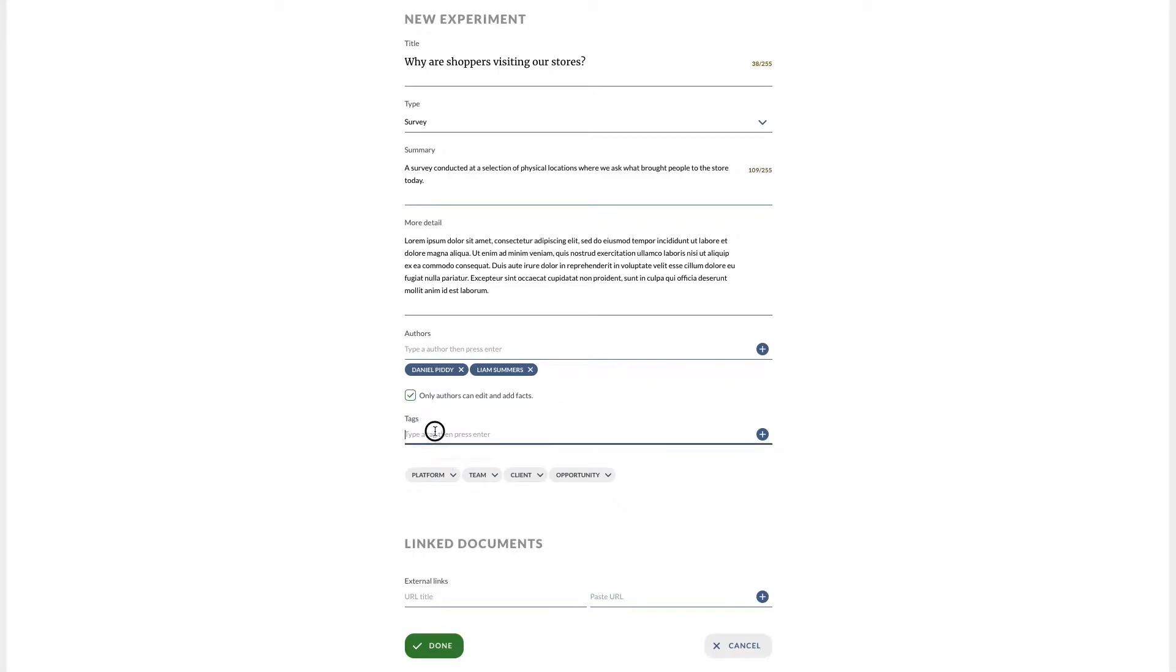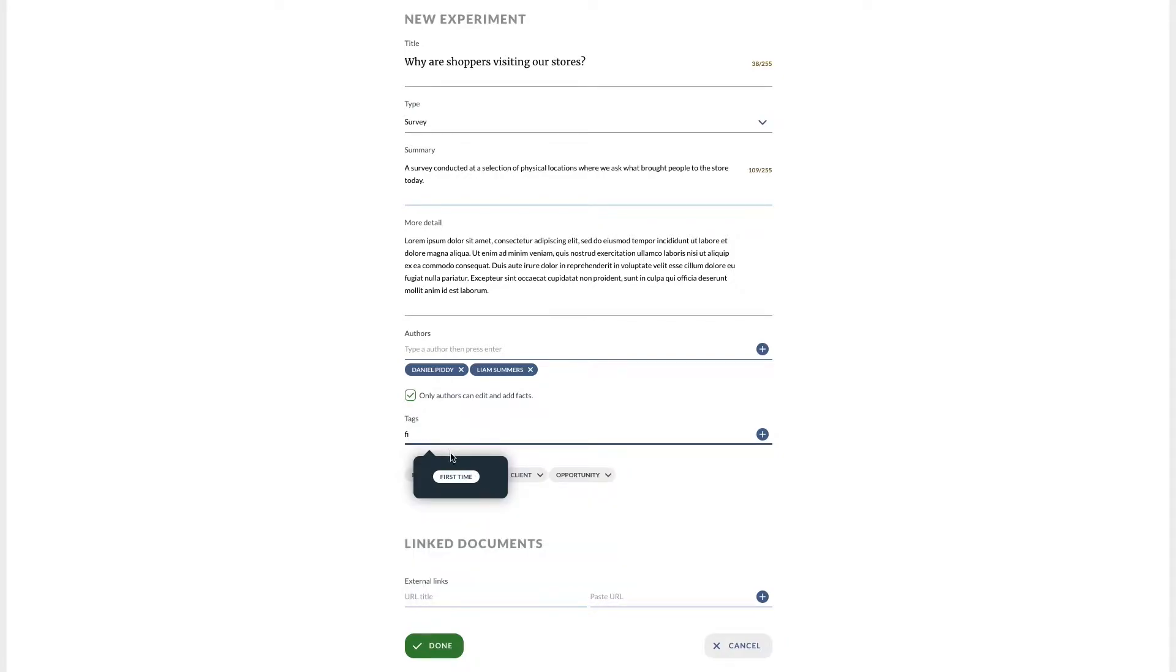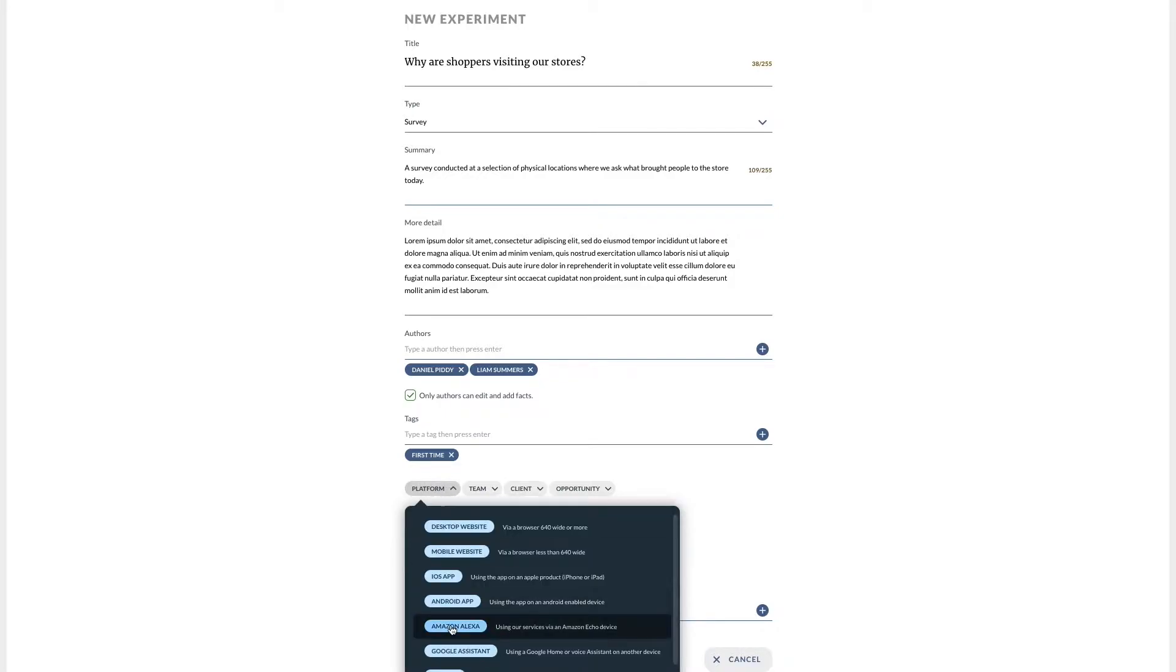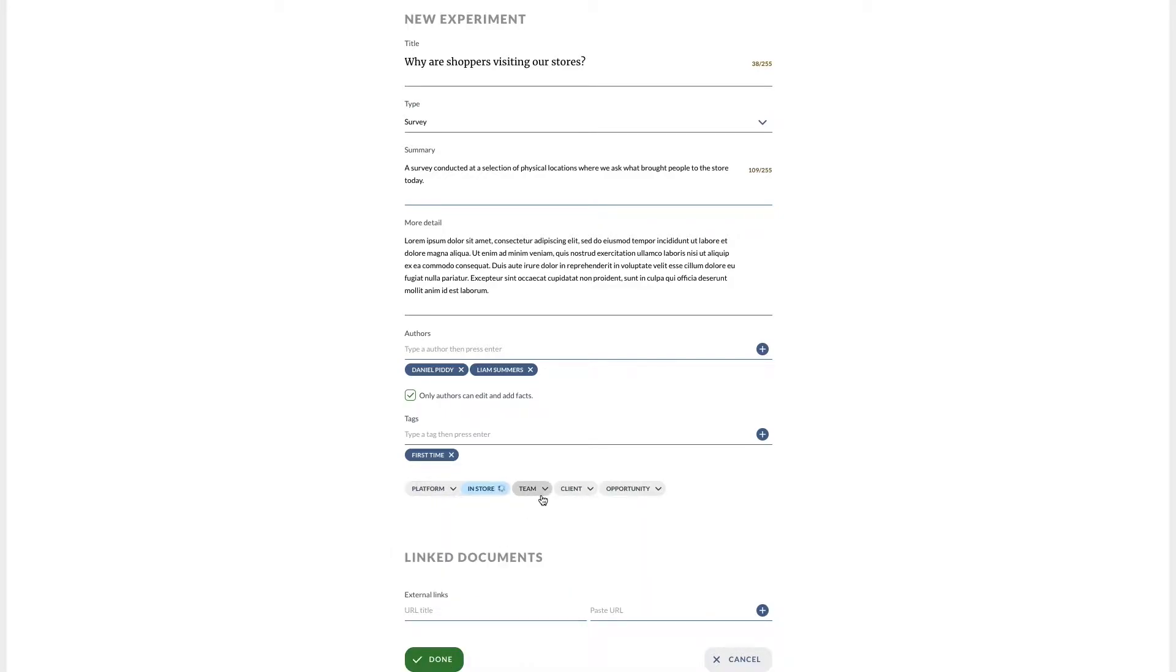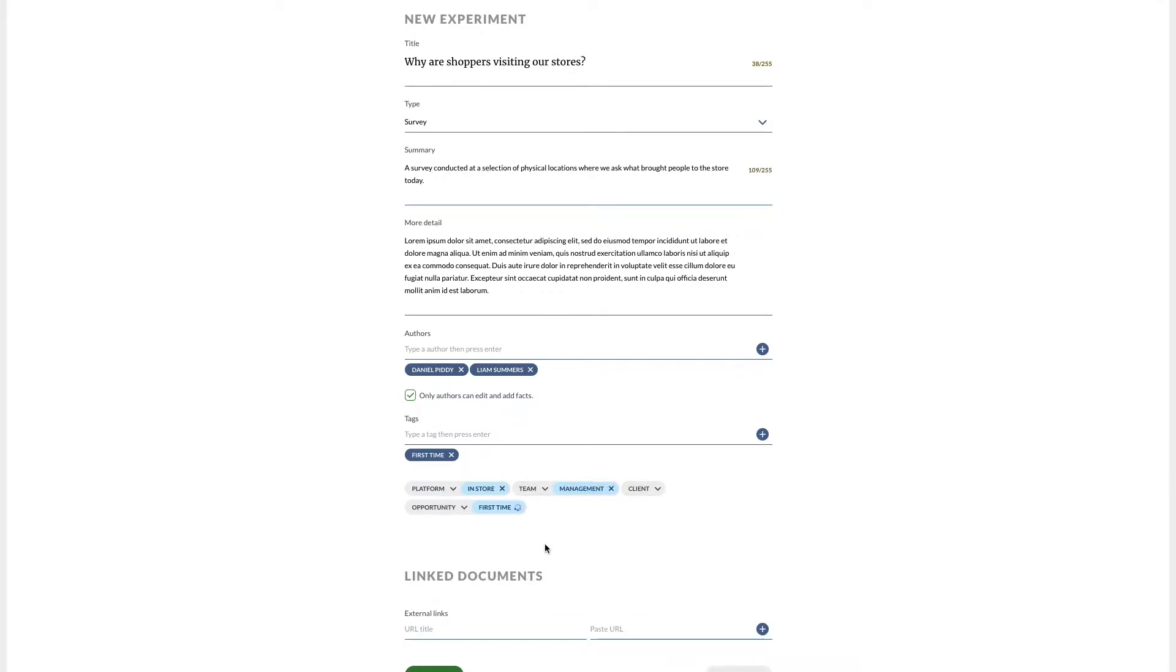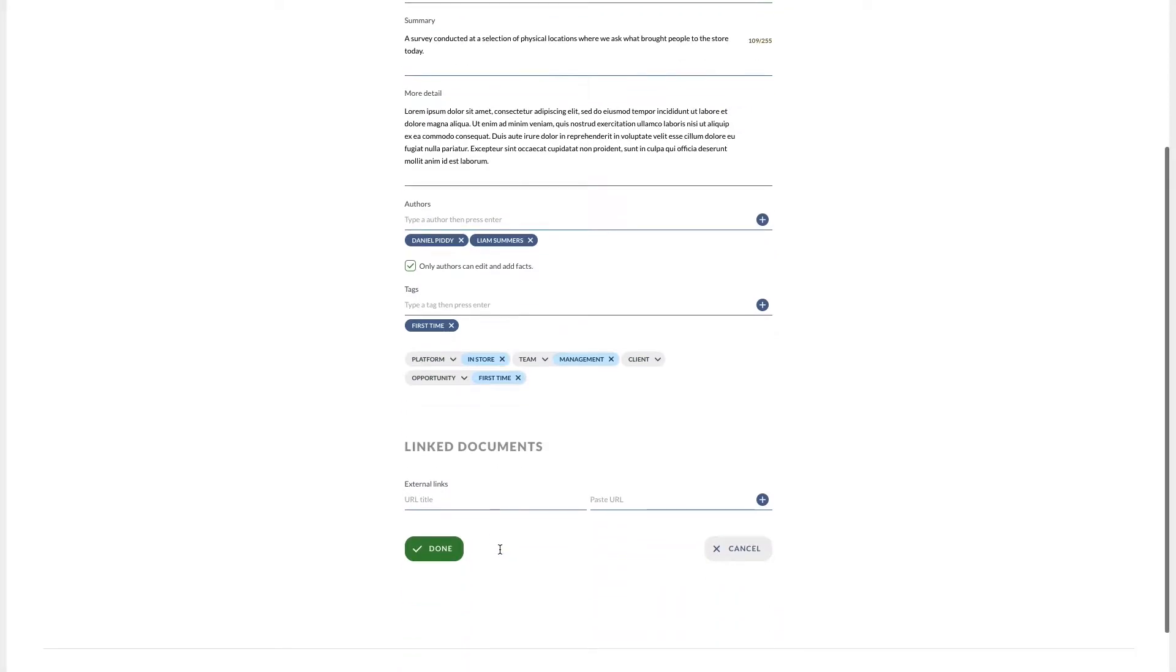Tags and custom filters help people find your experiment. At the experiment level these tend to be context and organizational based. For example, platform and client would reflect what I'm testing whereas team would be what team is undertaking the research or who I'm doing the research for.